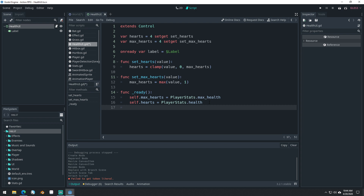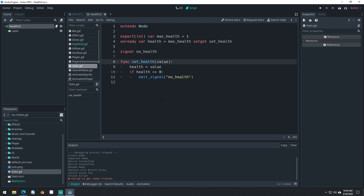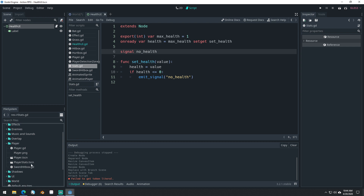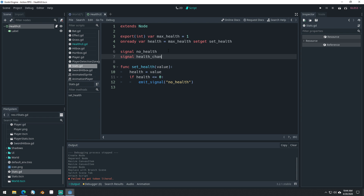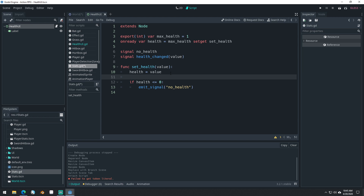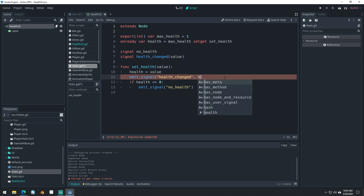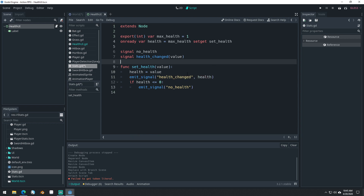And then we need to connect to our player stats. Let's come into the stats script here — we have no_health as a signal, and that's all we have. So we need to add a new signal to our stats called health_changed. This signal will be emitted each time our health actually changes. So we'll say signal health_changed(new_value). And then each time we set our health here, we can emit signal health_changed and emit out the new health value as an argument.